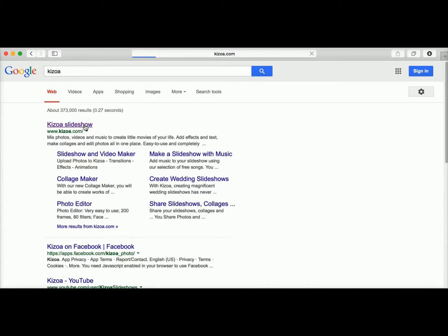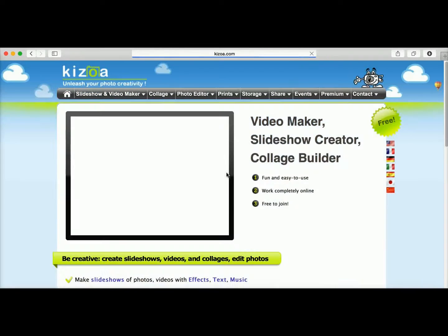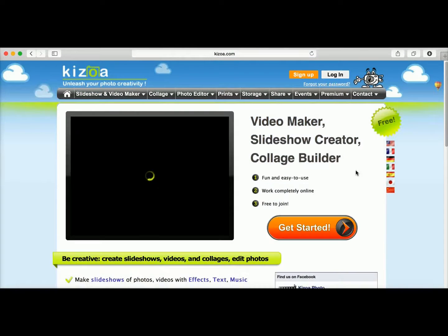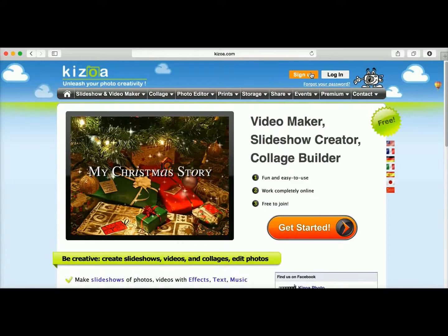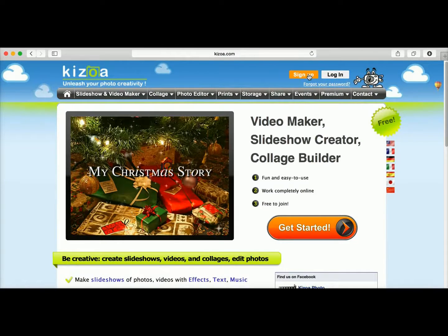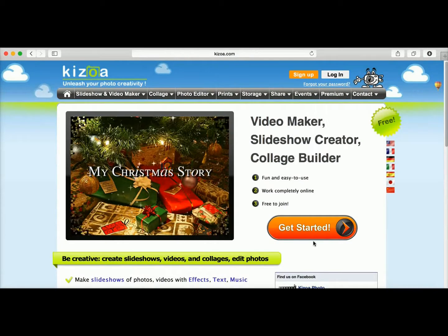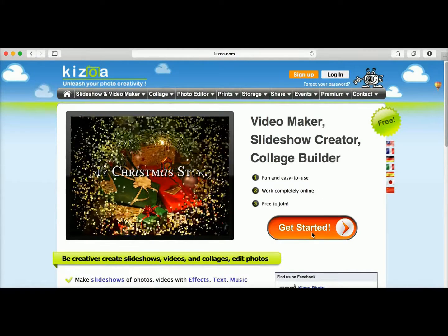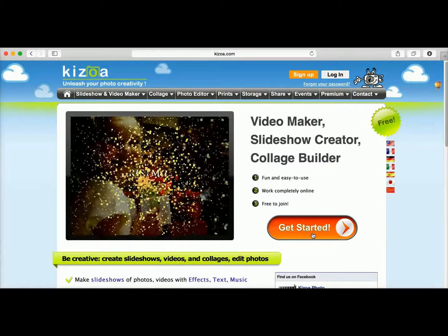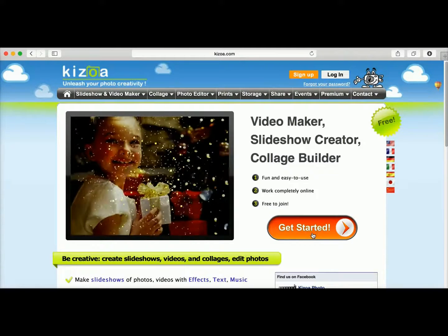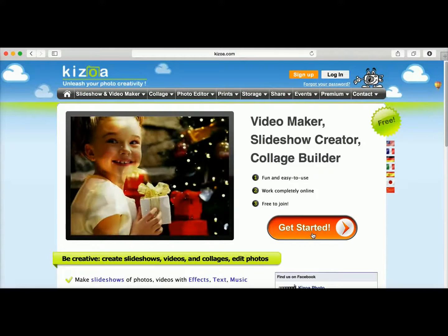We'll always be the first ones on the page. Once on the website, you can create an account by either clicking on the Sign Up button up here or use this large orange button that says Get Started.